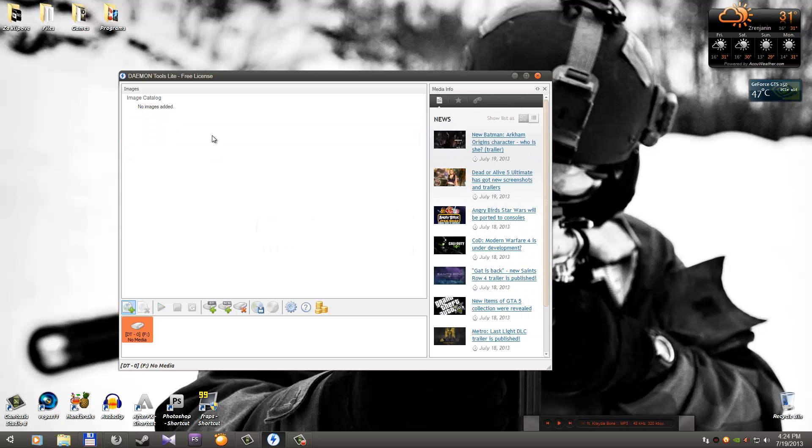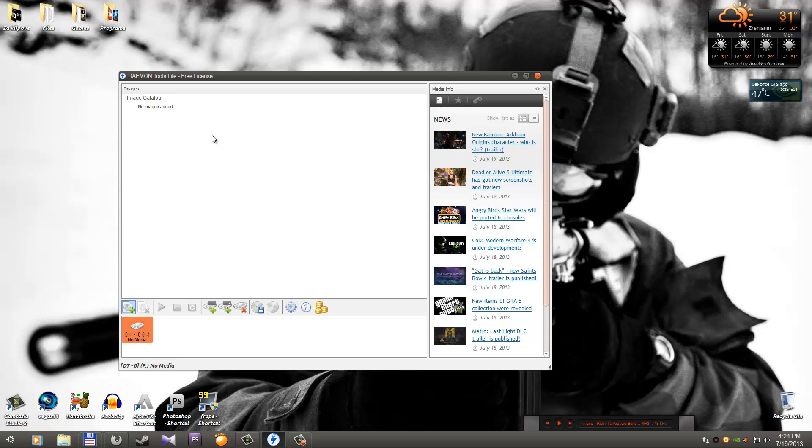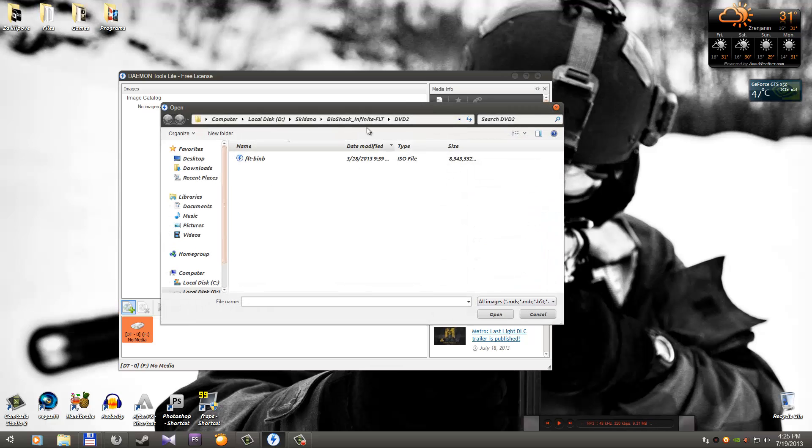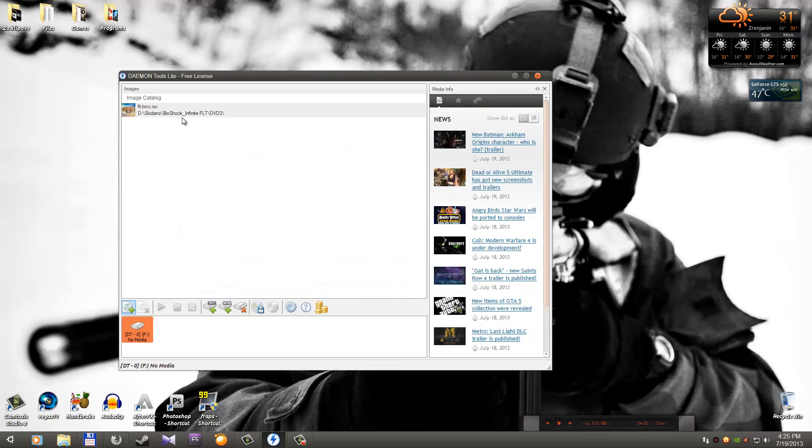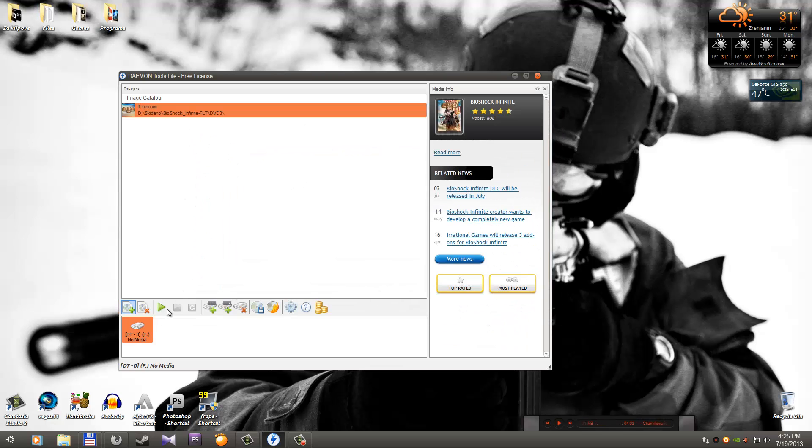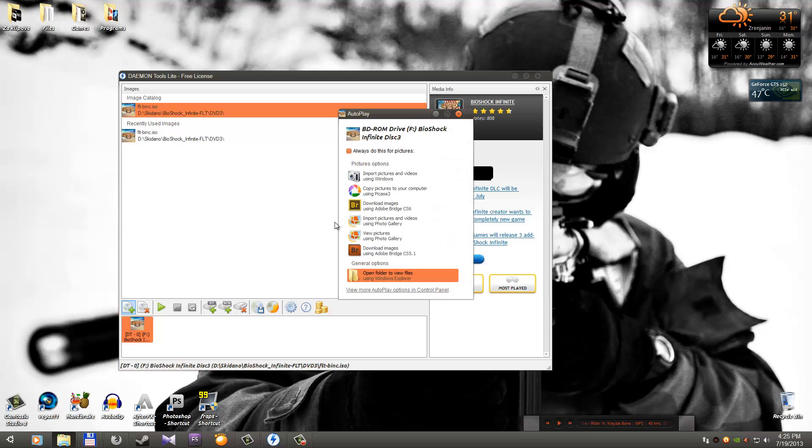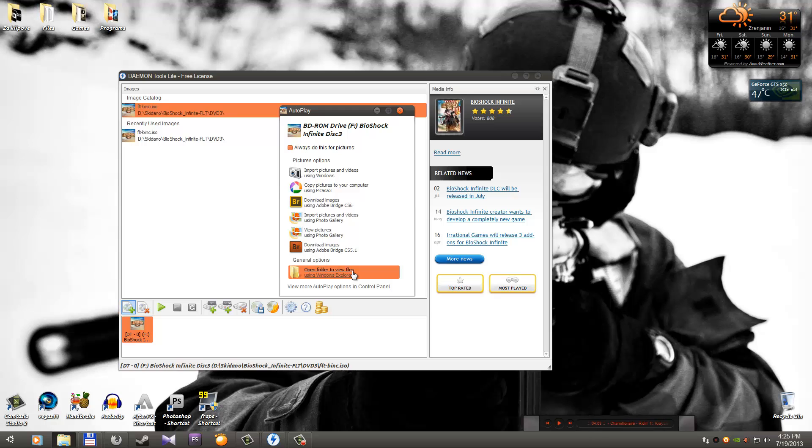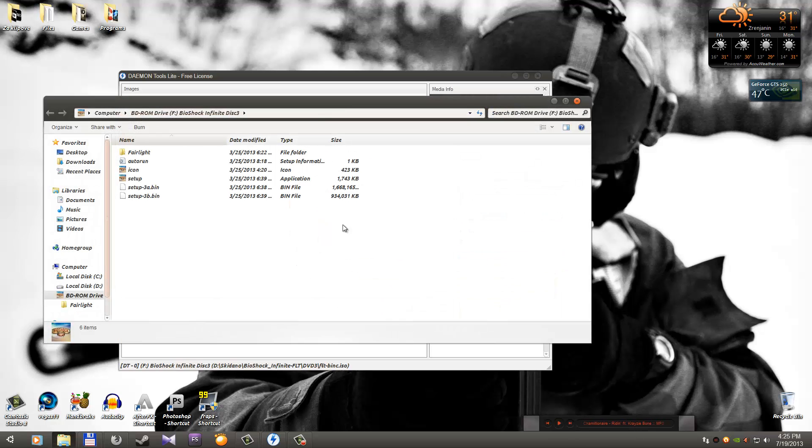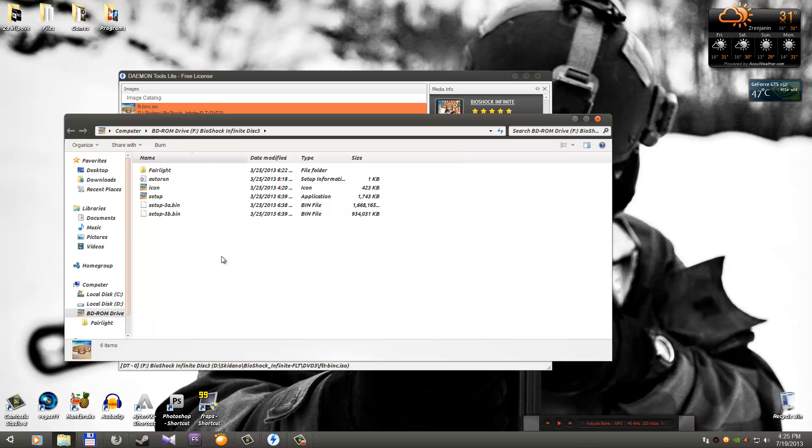Just one more thing. For example, again BioShock, you have three DVDs. On DVD three is the crack. How will you find this crack? It's simple. Mount DVD three. Wait a couple of seconds and auto play will pop out. You can click here, open folder to view files using Windows Explorer. When you click here you will see something like this. Where is the crack? Crack is fair light. So this is the crack.